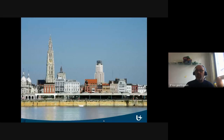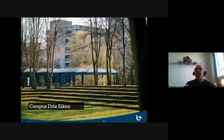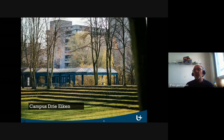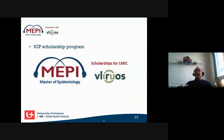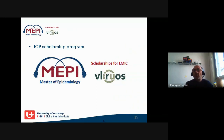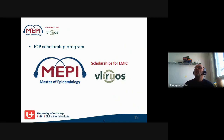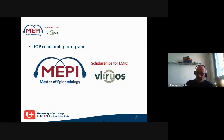The master is in Antwerp on a green campus in a healthy environment. On top of this master, the Global Health Institute — one of the research groups in Antwerp — decided to apply for a scholarship program for colleagues from low- and middle-income countries, which started around 2016.